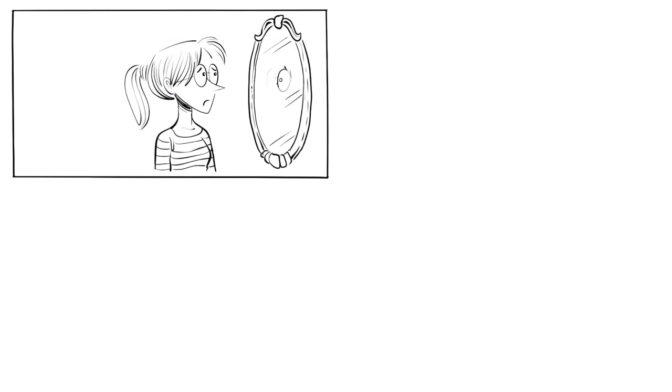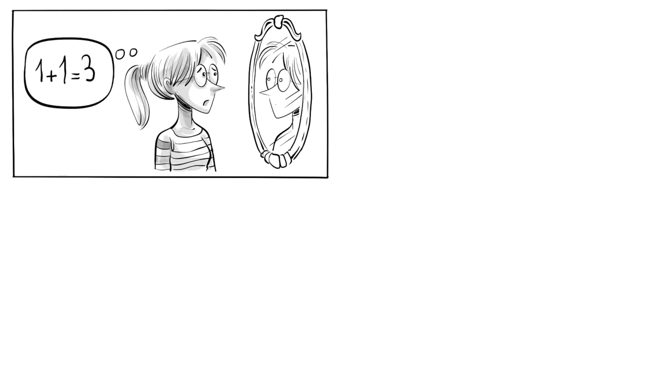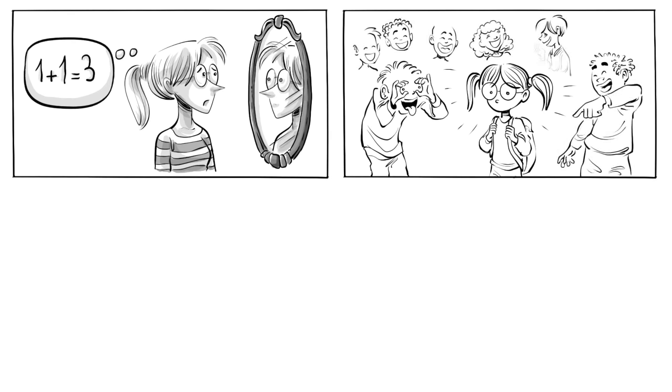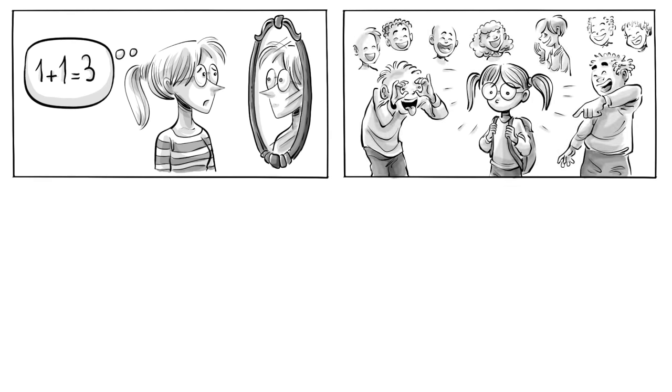Many of our destructive behaviors are based on false core beliefs, thoughts that objectively don't make sense. We acquired these false beliefs when we were too young to interpret others correctly.